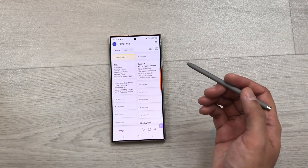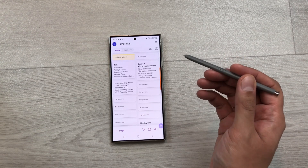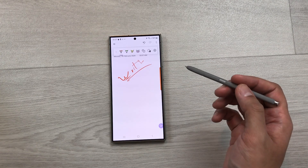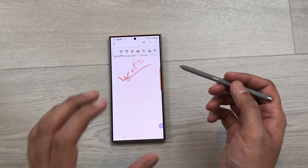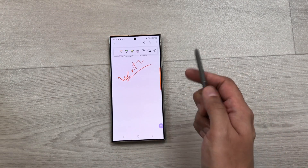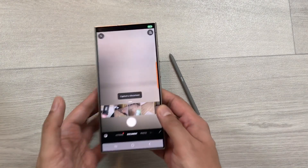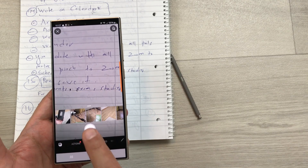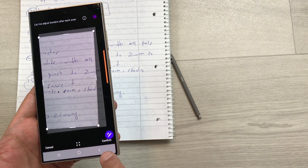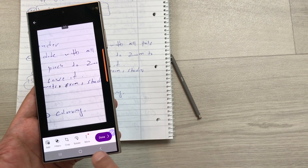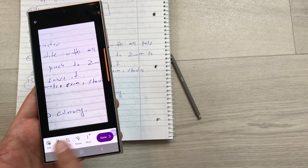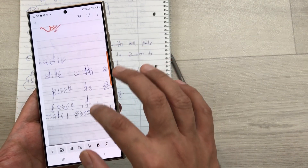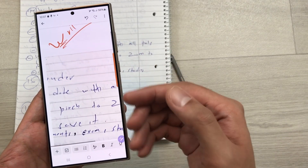You can also use your S Pen air action for scanning a document. I open this handwritten note and I want to scan a document and insert it here. I will press my S Pen button two times and it will open the camera so I can capture any document. I press the button to capture it and then select Confirm. It will ask you if you want to crop it, rotate it, or do any editing. Once you select Done, the scanned document is now available in my notes.